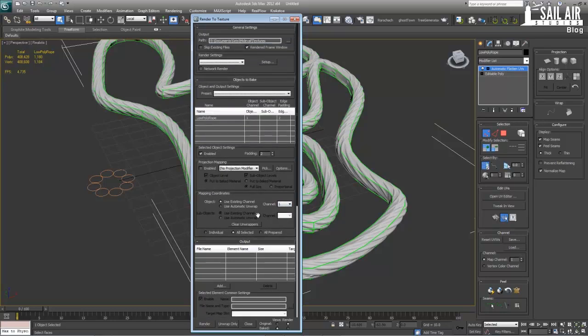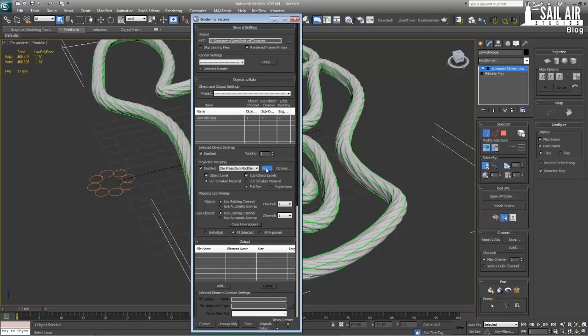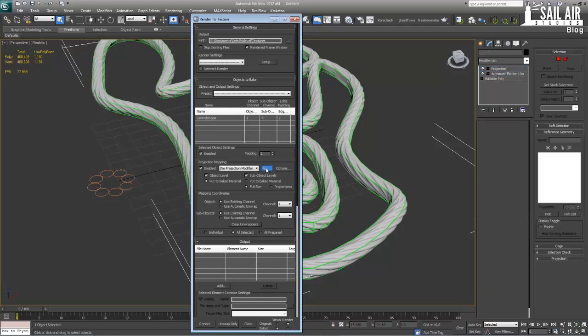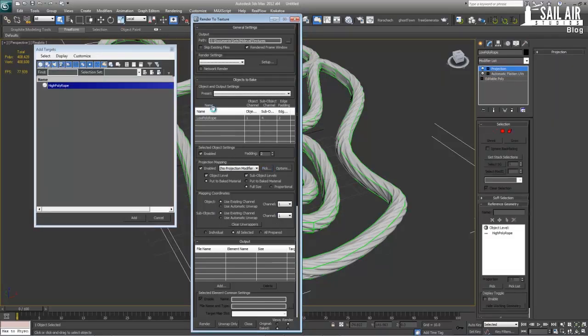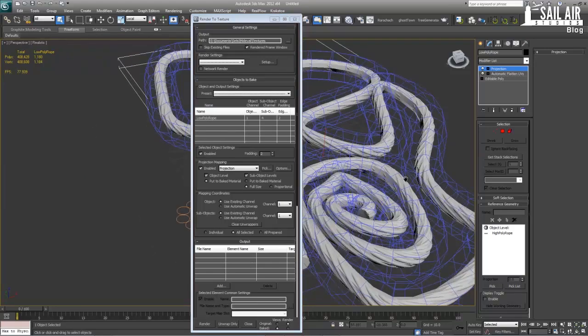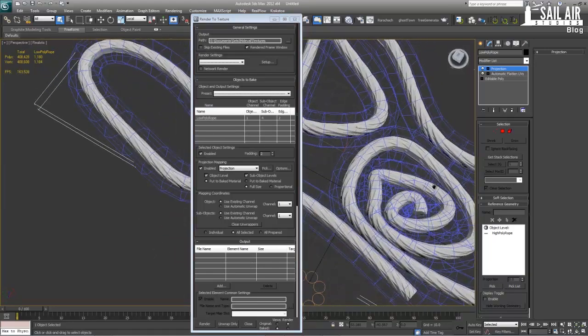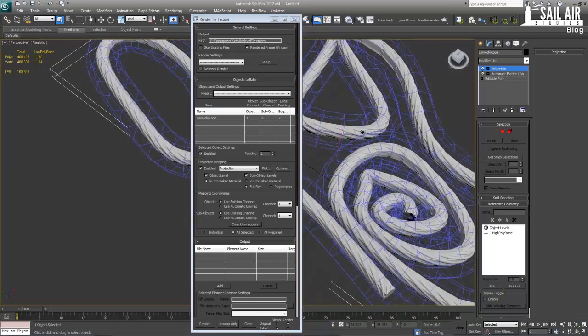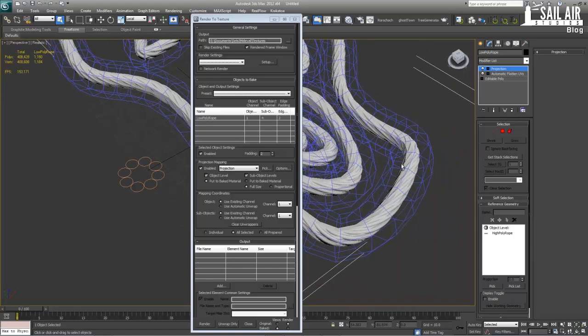So next what we're going to do is we're going to turn on our projection mapping. So under projection mapping, we're going to enable it. And we're going to pick our high poly. And we'll just pick high poly rope. Now this will take a while. It has to create a cage for it. It has to see the tangents and everything. And there we go. There's a cage. You can see it around it. And it envelopes everything quite nicely actually.